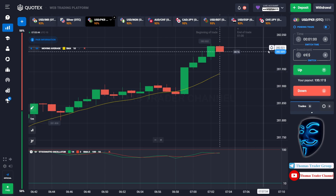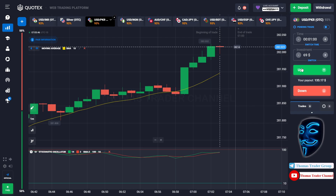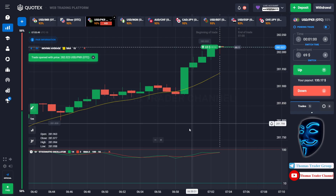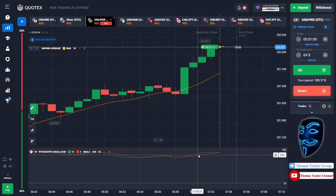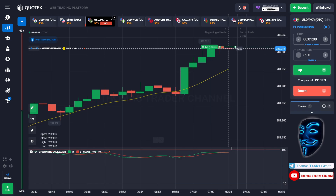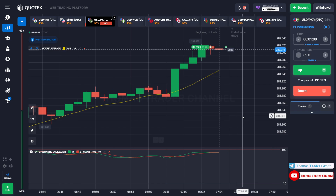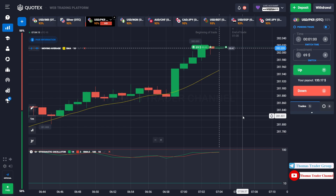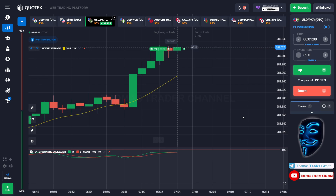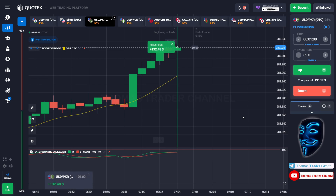Over here we can still open buy for one minute, because I'm sure the market will still continue the bullish trend and it will find the overbought area before it makes a rebound. Let's prove it and wait till the end of our trade. We made a right prediction — we made a profit of $132.